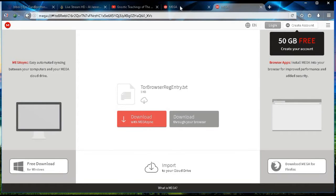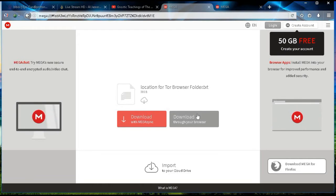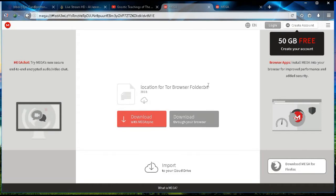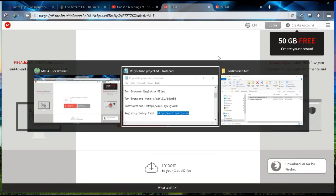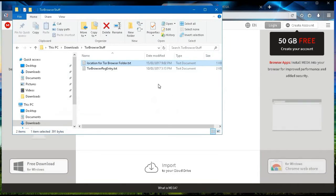Once both of the downloads are complete by coming here and clicking download through your browser, in your downloads folder, you're going to see these two files.